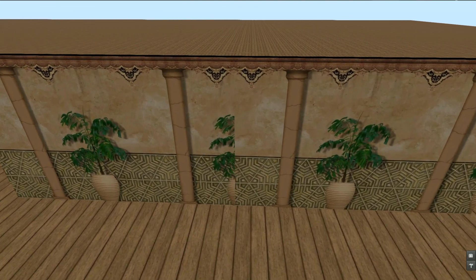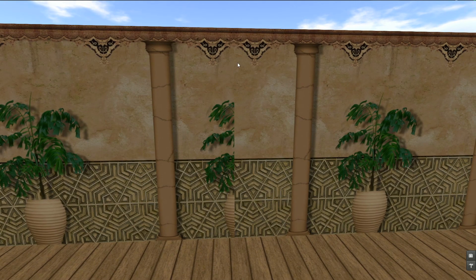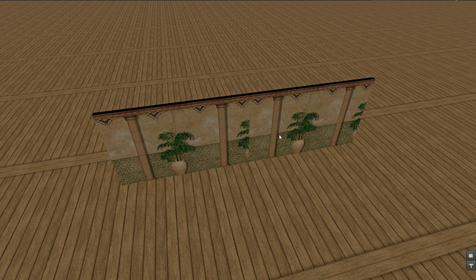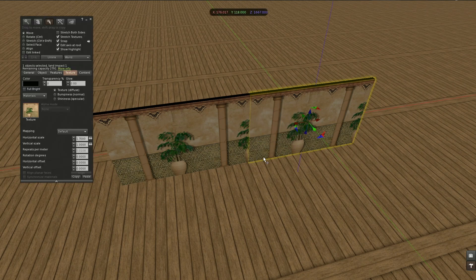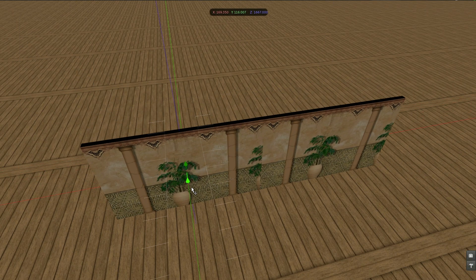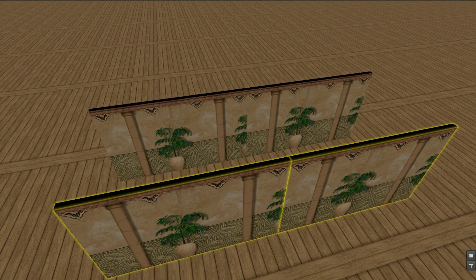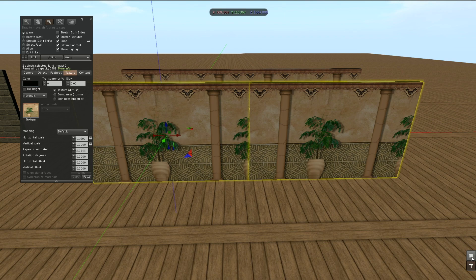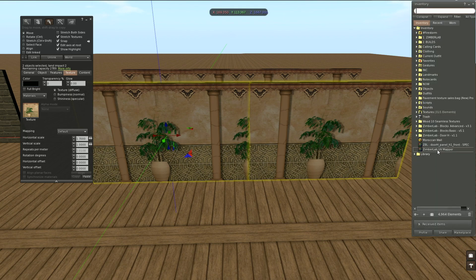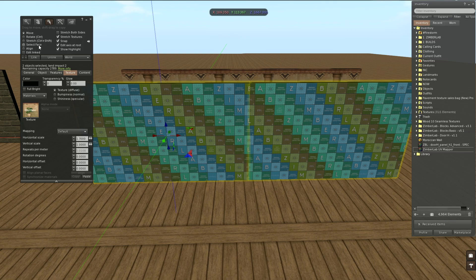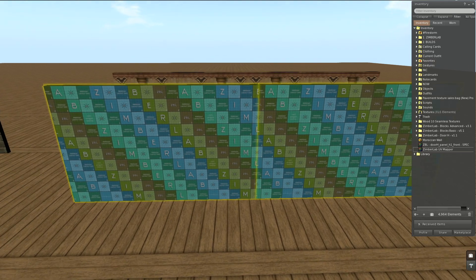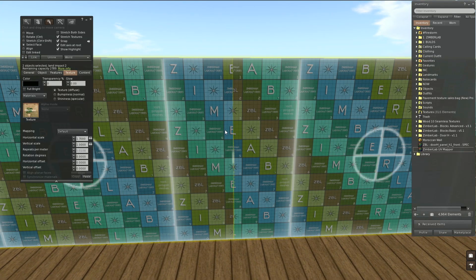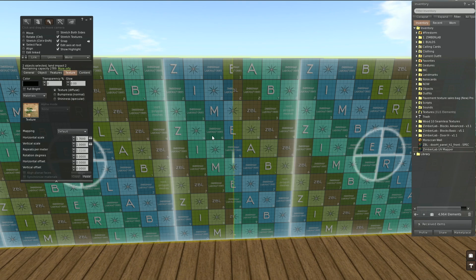Then we can see we have an issue here. So how to adjust this? The easiest way is to use the UV mapper. Let me take a copy of these prims and apply the UV mapper.